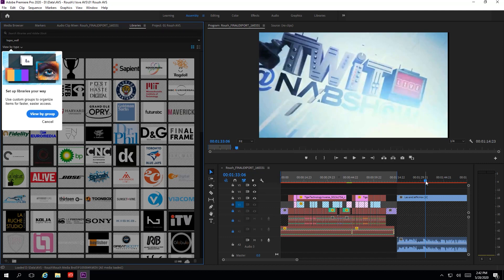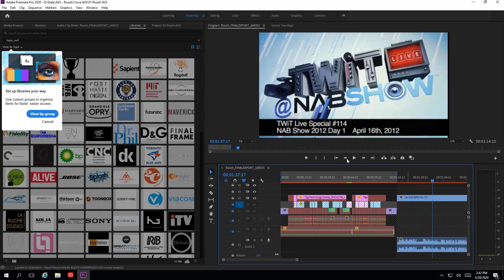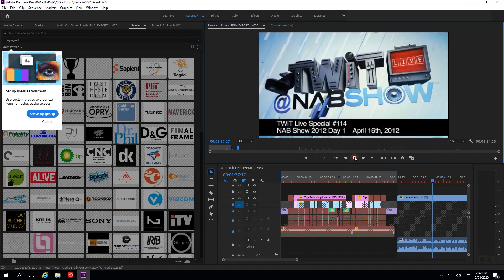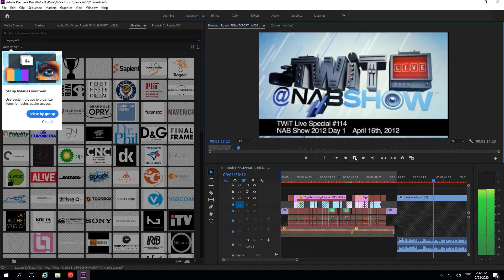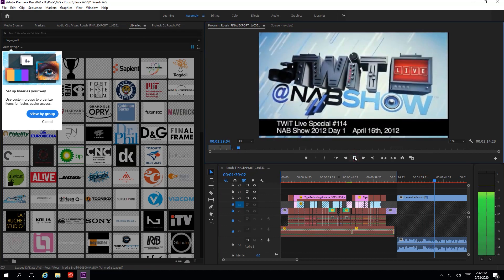This concludes the demo of showing how TigerBridge can help for smooth collaboration between Adobe Premiere and Amazon Web Services.